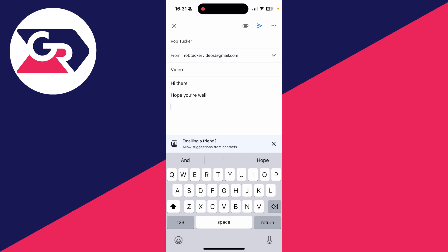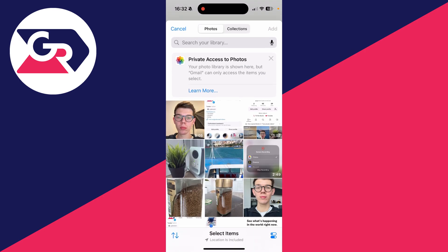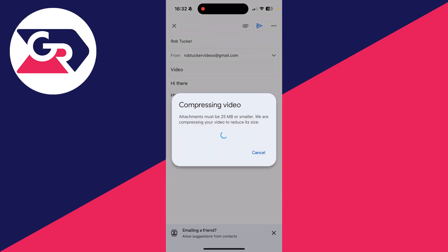You can choose what you want to attach. Click on Photos, then select the video. I'll do this one here. Once selected, click Add in the top right.